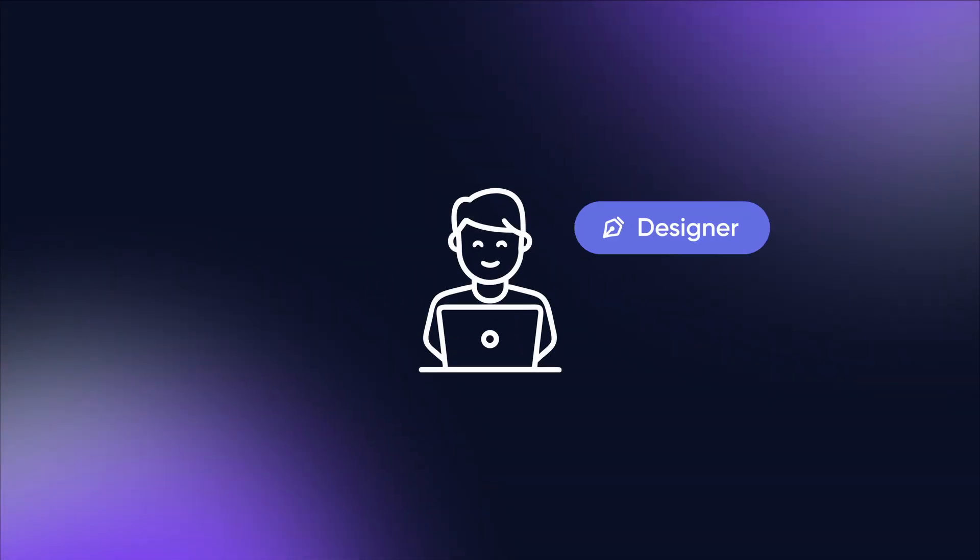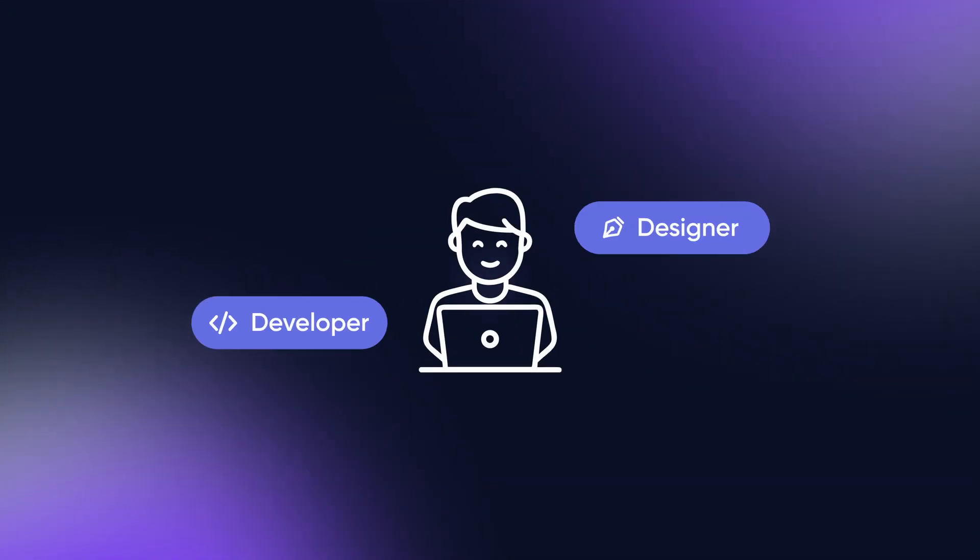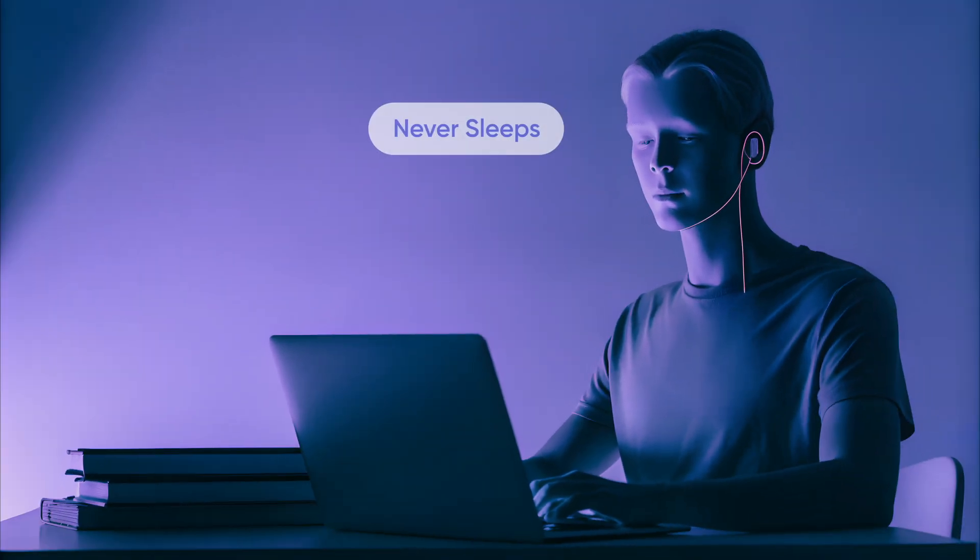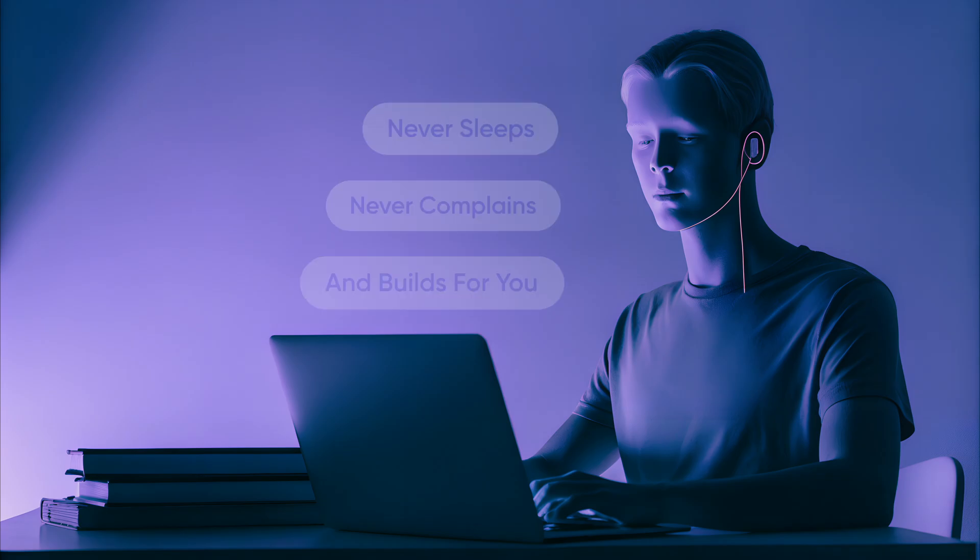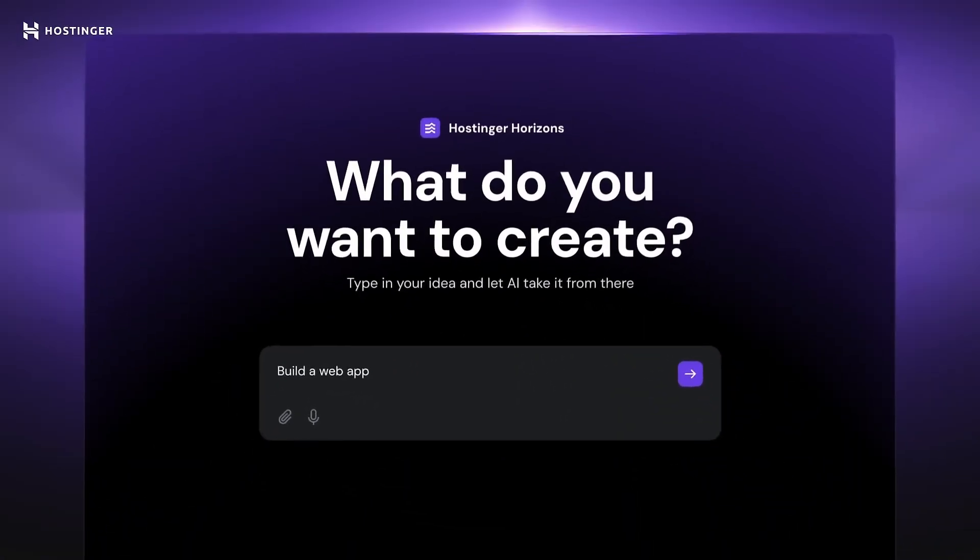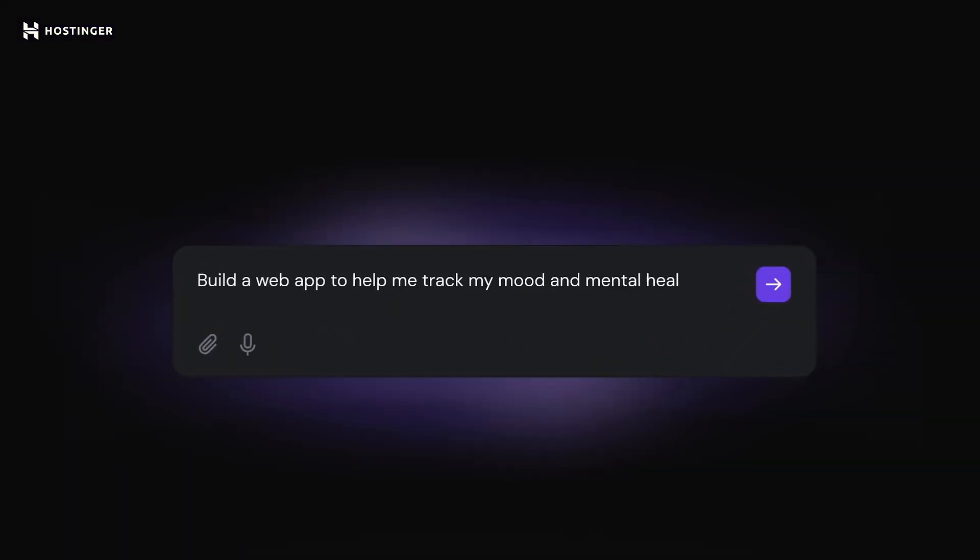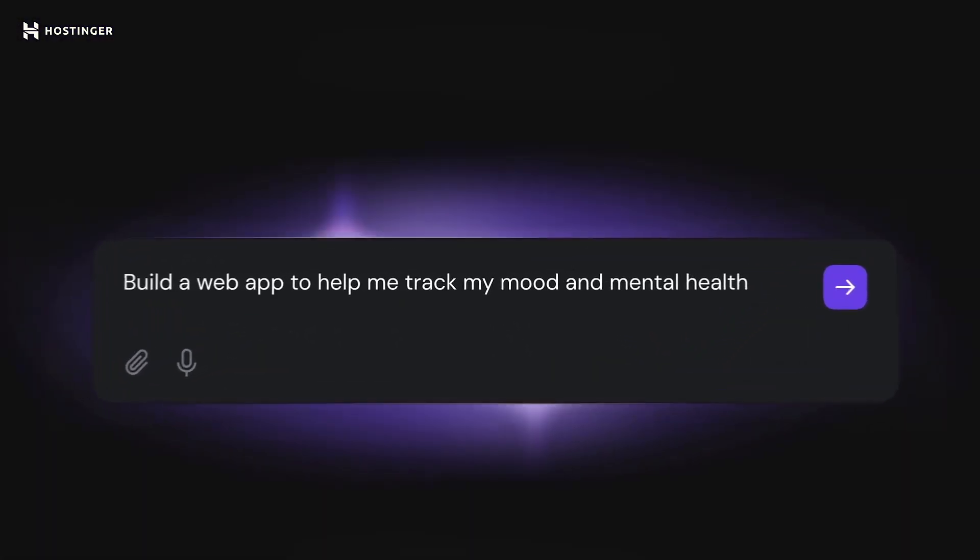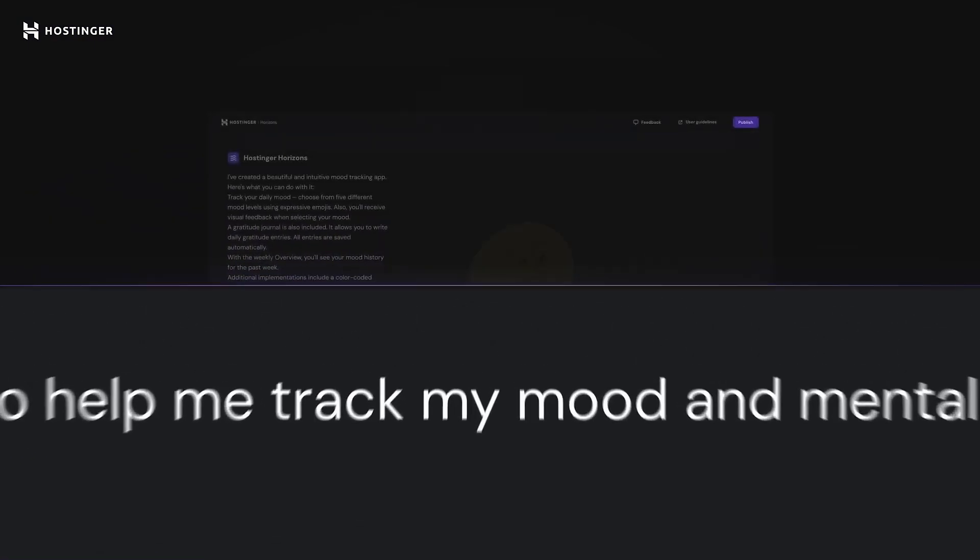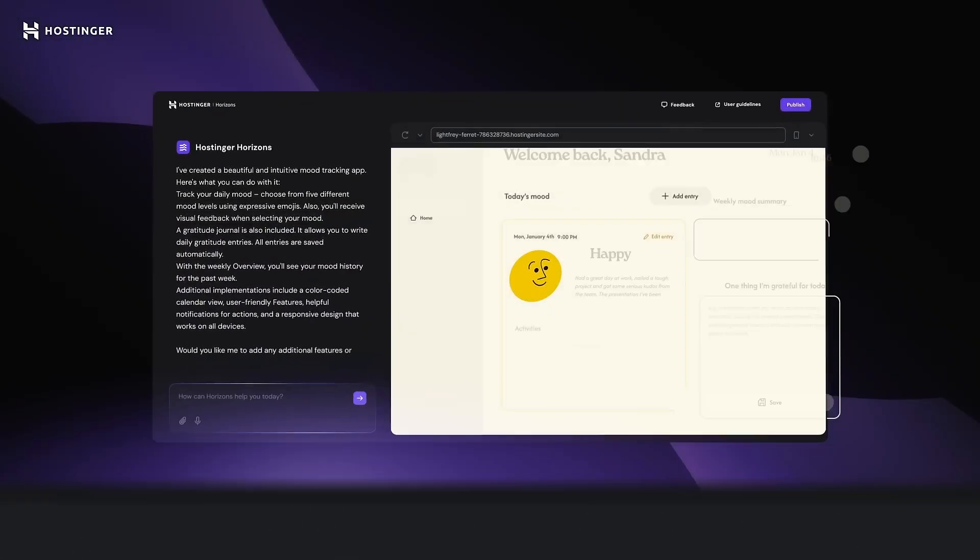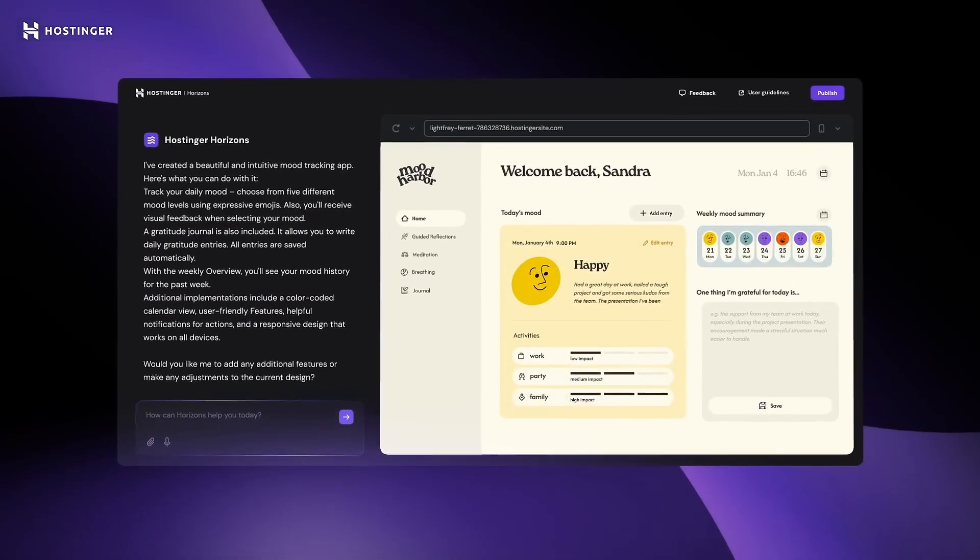What if you have your own designer and developer? One who never sleeps, never complains and builds exactly what you imagine, just from a sentence. No interface to click through, no code to write, just describe your idea and it starts creating.